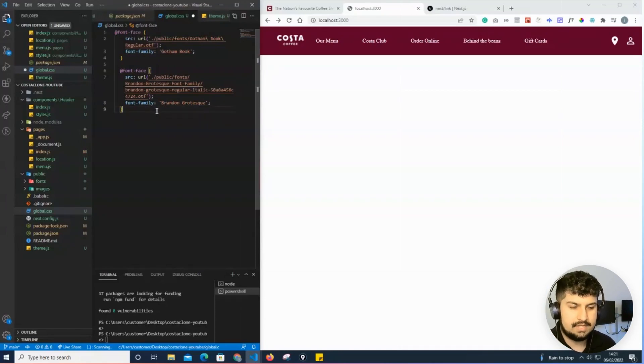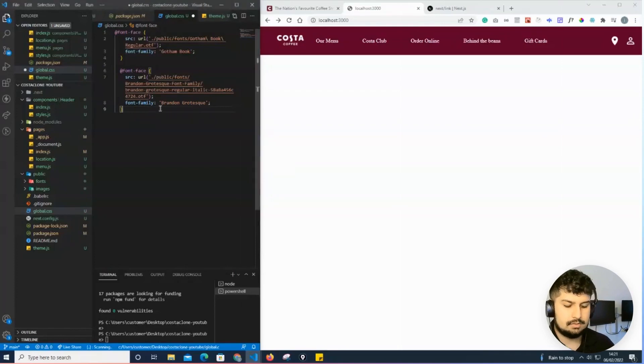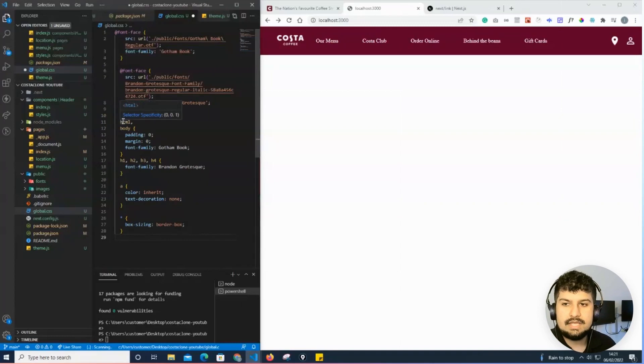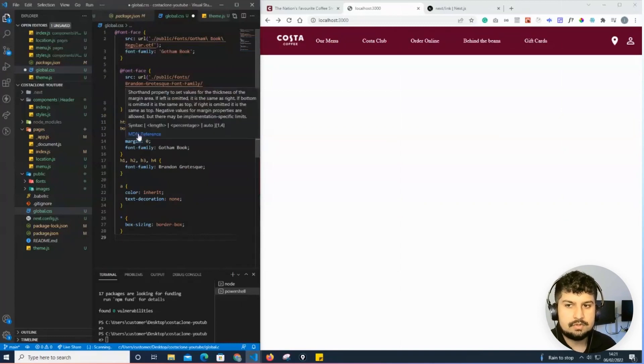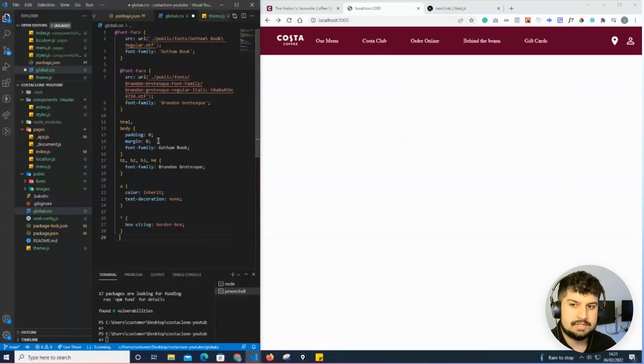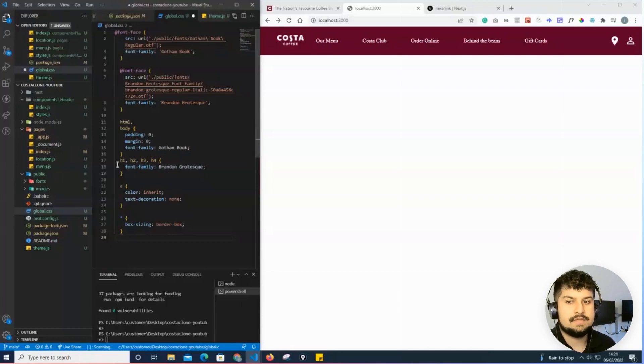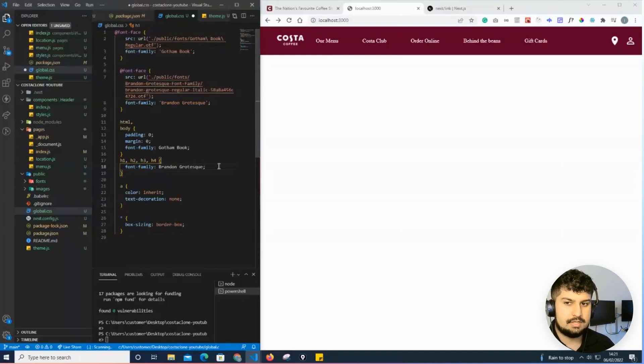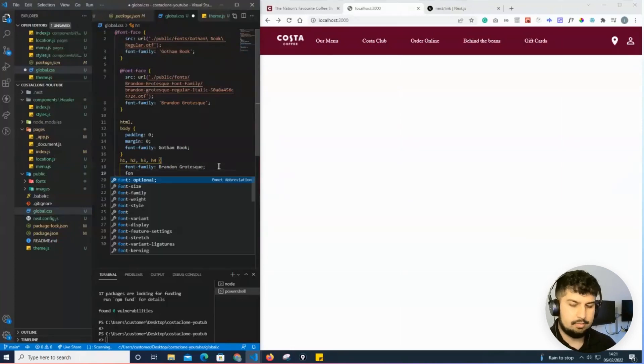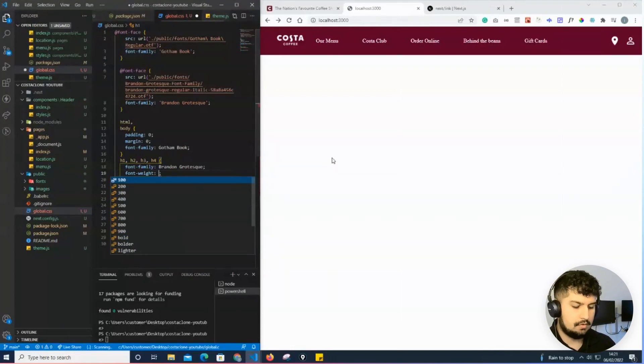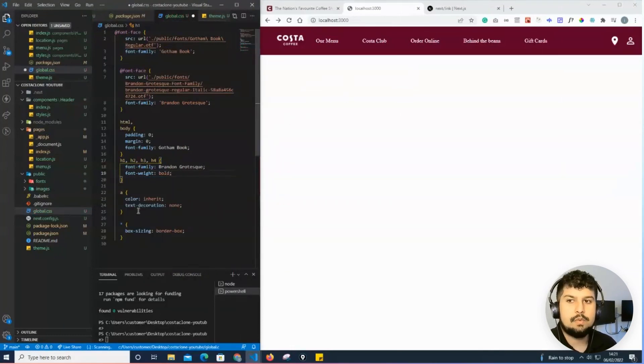Now that I've defined my font faces, I need to add them into my HTML element. For the HTML and body I'm going to have zero padding and zero margin. All the body elements will have the font family of Gotham Book. All my headings will have the font family of Brandon Grotesque. Because I don't have the bold font, I'll give it a font weight of bold, so now all my headings should be in bold.